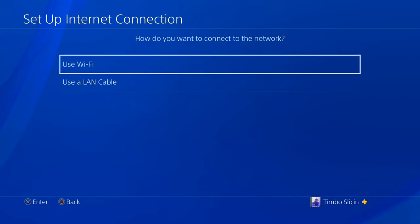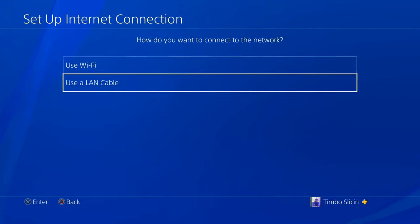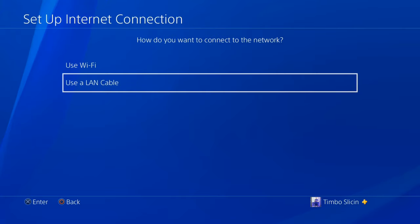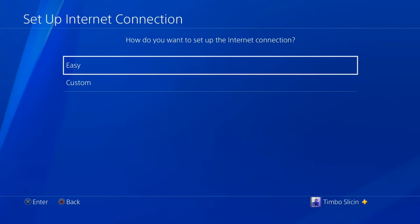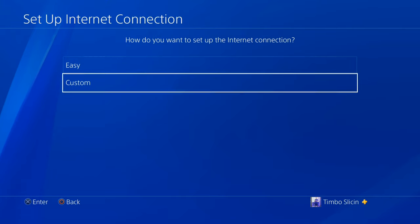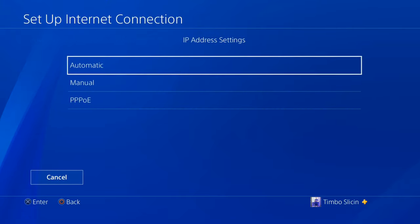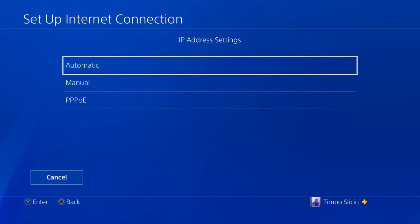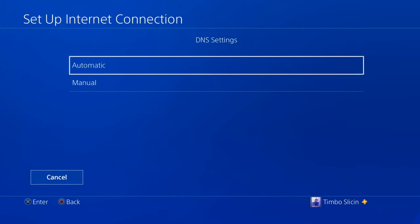Go to setup internet connection and for me I'm going to choose LAN cable and then go to custom and then go to automatic for IP address settings and then go to do not specify for DHCP hostname.